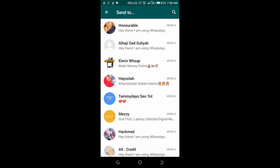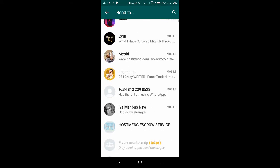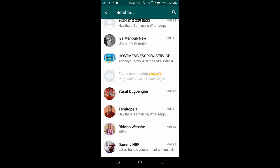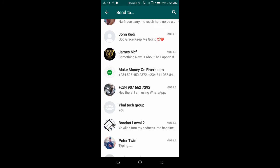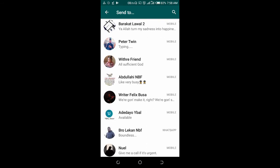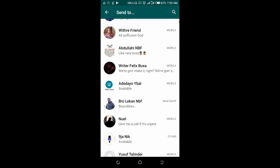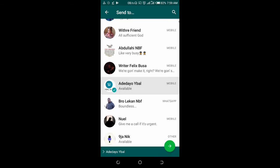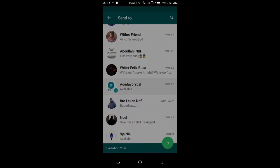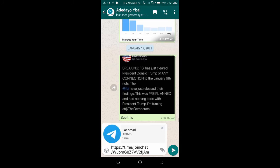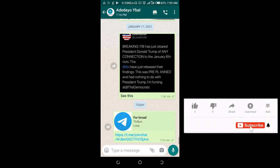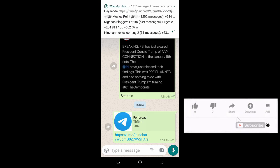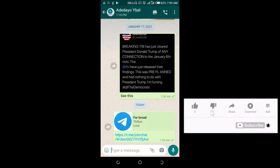I'll be sending it to this contact right there. Click on it, then click on the next button, then click on send. Right now, the channel link has been sent to WhatsApp.